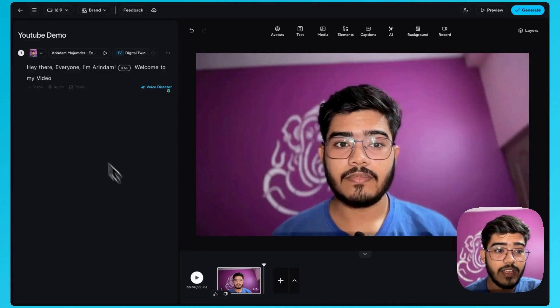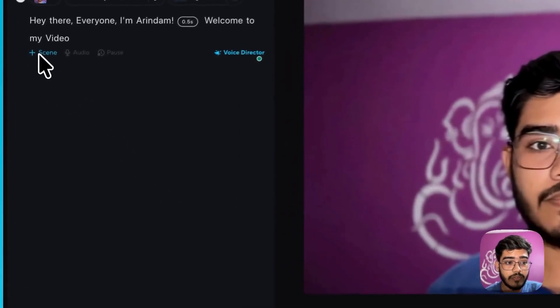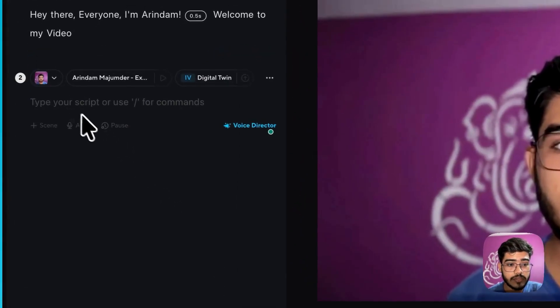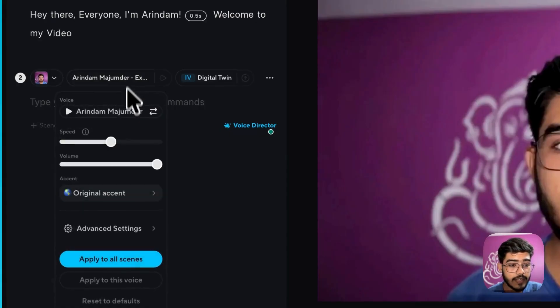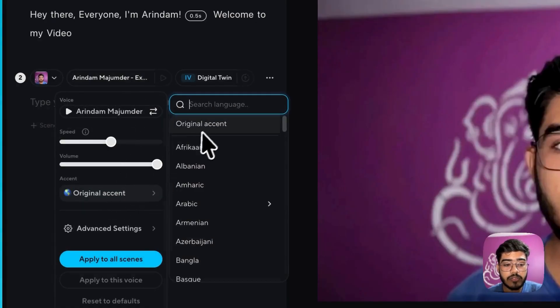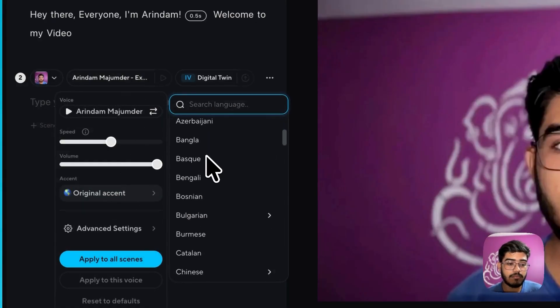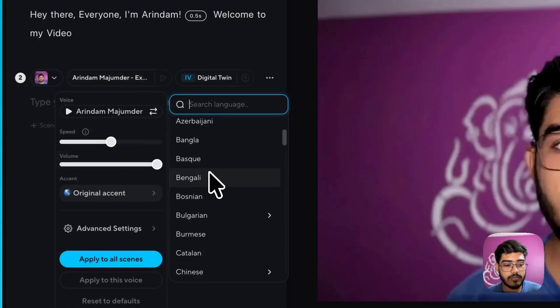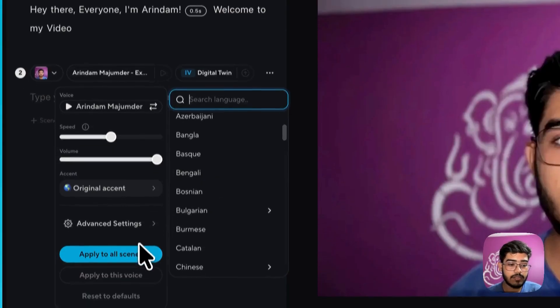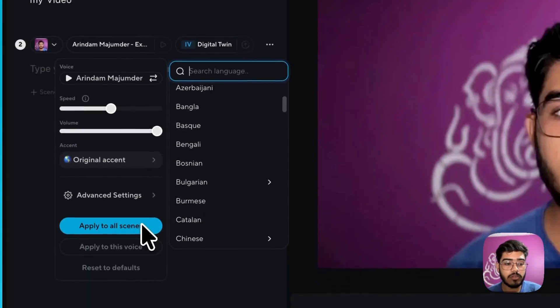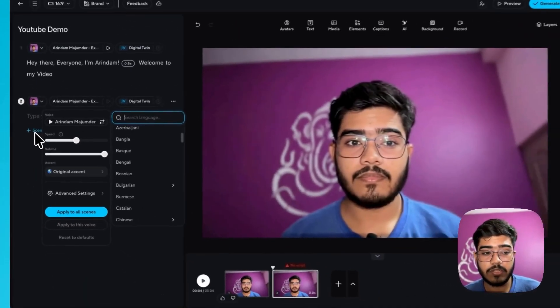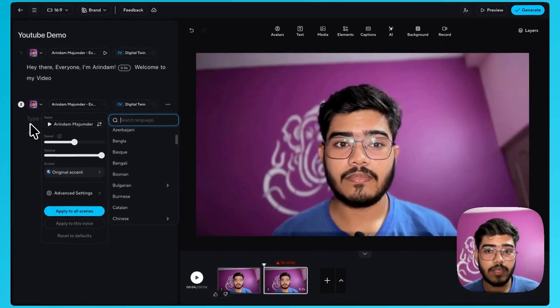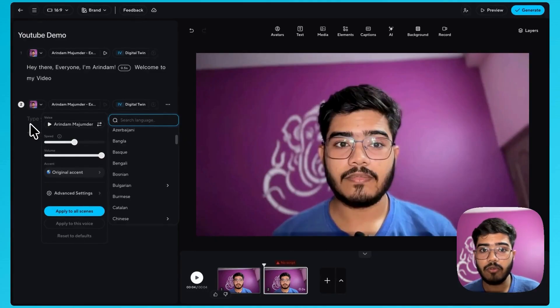This is really cool right and you can do a lot of things with it. You can add more scenes to it. You can also change your accent as well. If you don't want your original accent you can go to different accents as well and you can apply it to all scenes. So they have a lot of customizations that you can do to make your video look more natural.